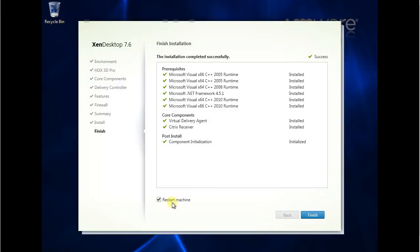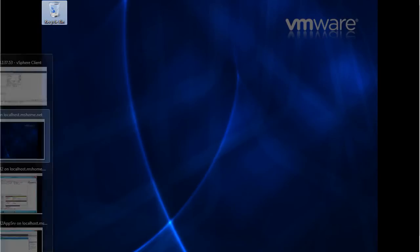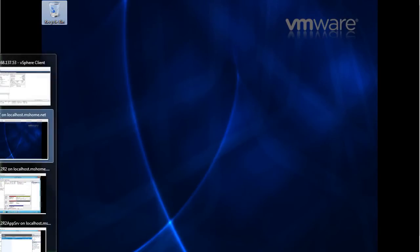It's completed. Ask for restart the machine. We'll do a restart. Now this Windows 7 has been restarted. So let's go back to our server.